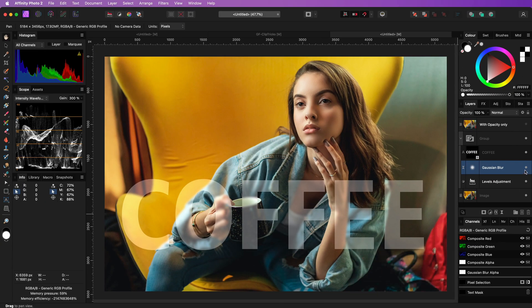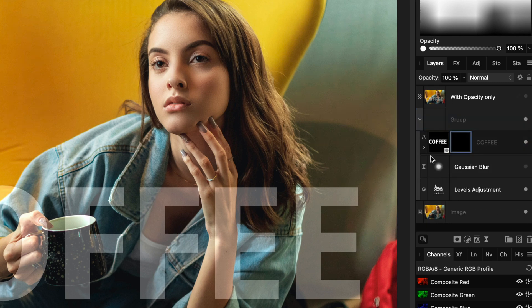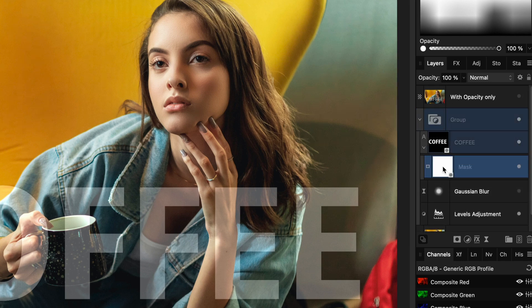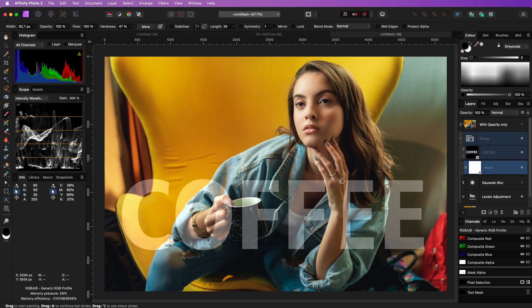A nice feature of clipping masks is that they can be masked themselves. So I can add a mask, then drag and drop this mask on the clipping text layer, and this will now act as a mask for the text. With the mask selected, using the brush tool with a black color, I can mask out areas from the text. To save some time, let me load the mask from a spare channel I created earlier.